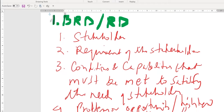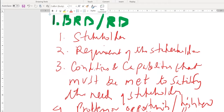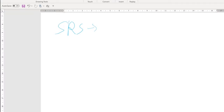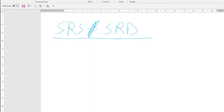Now, what is a solution requirement document, or SRS? Some organizations call it software requirement specification, others call it software requirement document or solution requirement document. How do you create one?